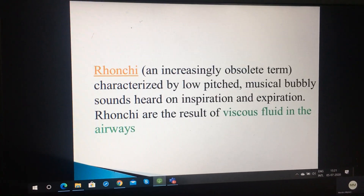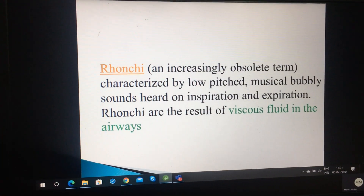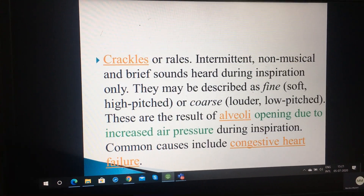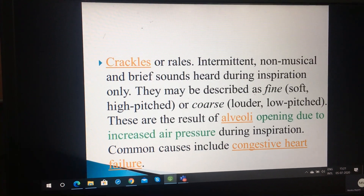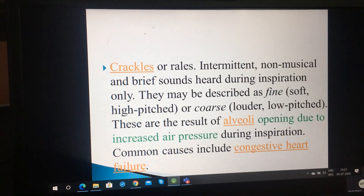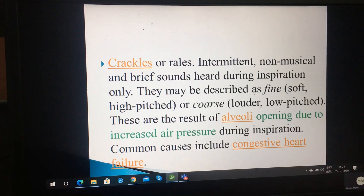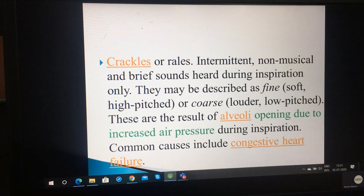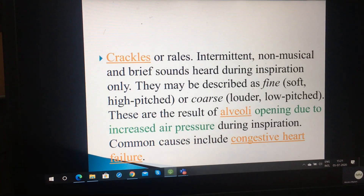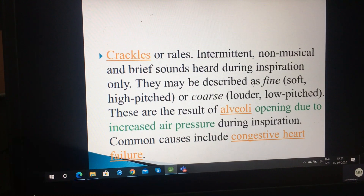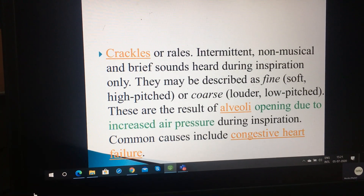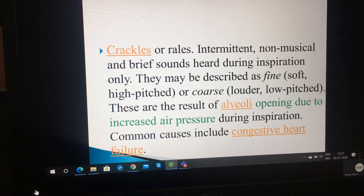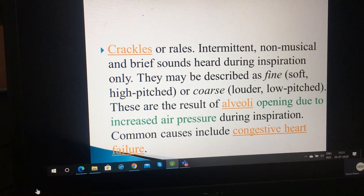Abnormal sounds commonly used today: wheezes and crepitations. Crackles are crackling sounds, like rubbing dry hair. They are intermittent, non-musical and brief sounds heard during inspiration only. They may be described as fine, soft and high pitched, or coarse, louder and low pitched. These are the result of alveoli opening due to increased air pressure during inspiration. Common causes include congestive cardiac failure.